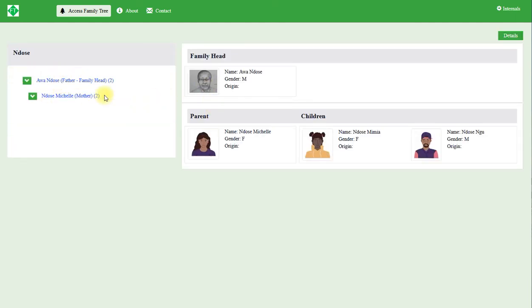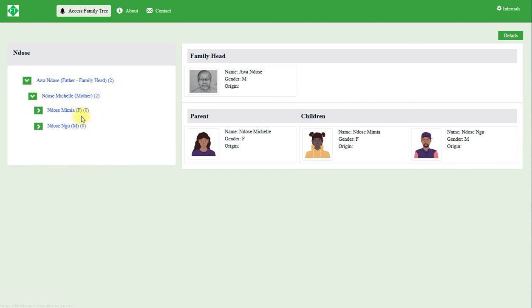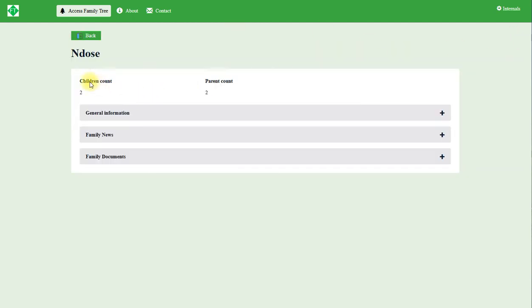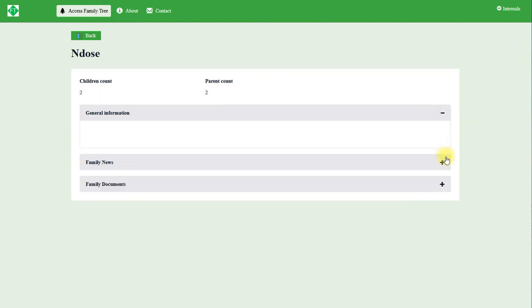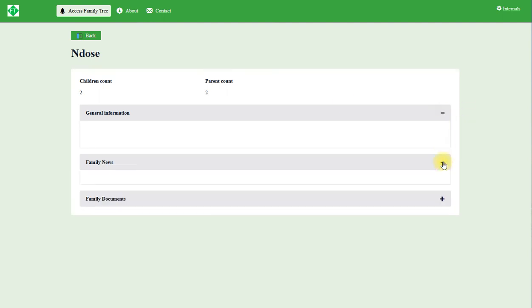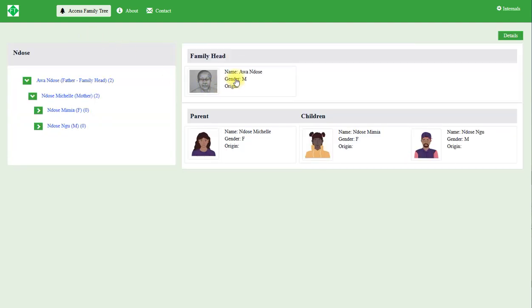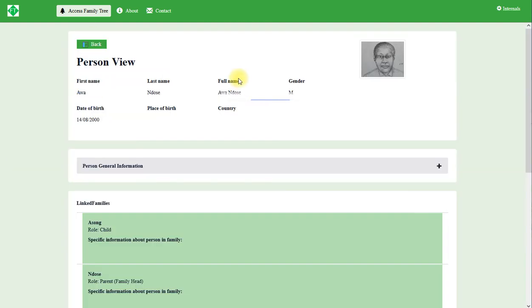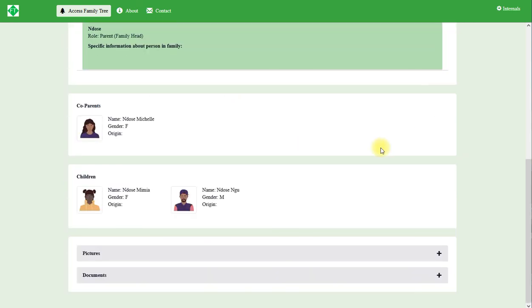This is the family of Mr. Ndozer with the two children. Let's click to see the details of the family: children two, parents two, general information. We have no general information, no family news and no family document. You can also click specifically on Mr. Awa Ndozer and it displays his family.